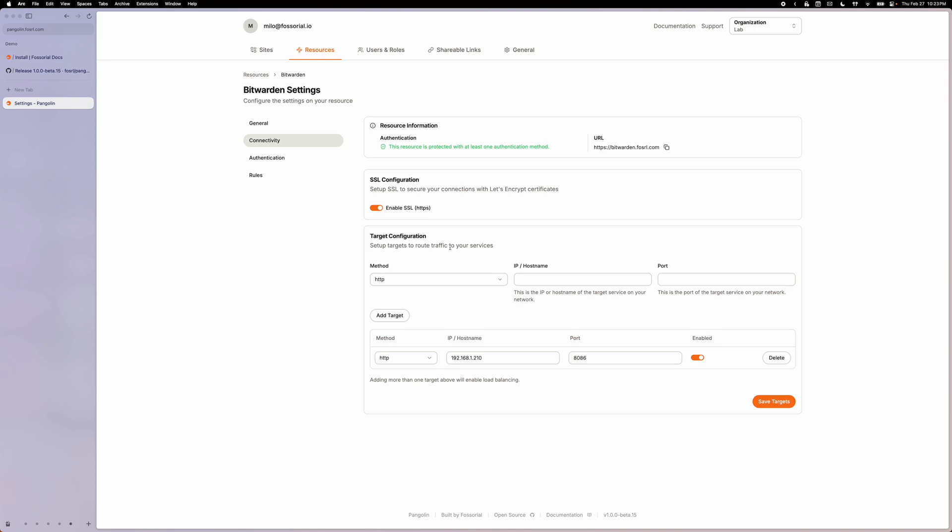You can also optionally enroll your CrowdSec instance with CrowdSec's cloud dashboard. We decided to leave that out of the installer by default since it's more of an opt-in service. But overall, I hope this makes it easier for you to use CrowdSec with your Pangolin instance.